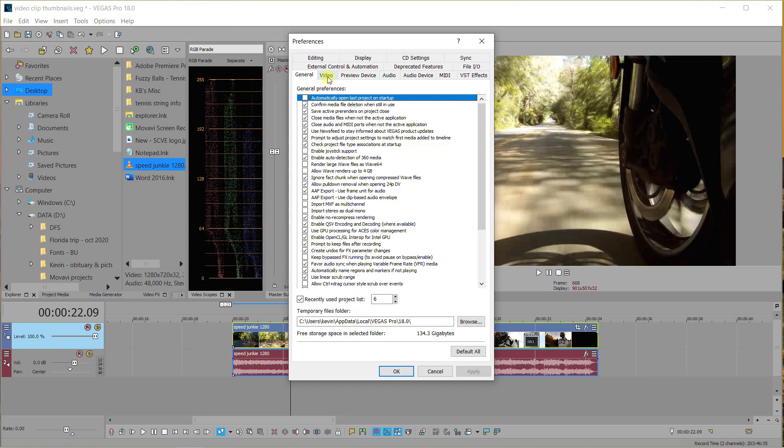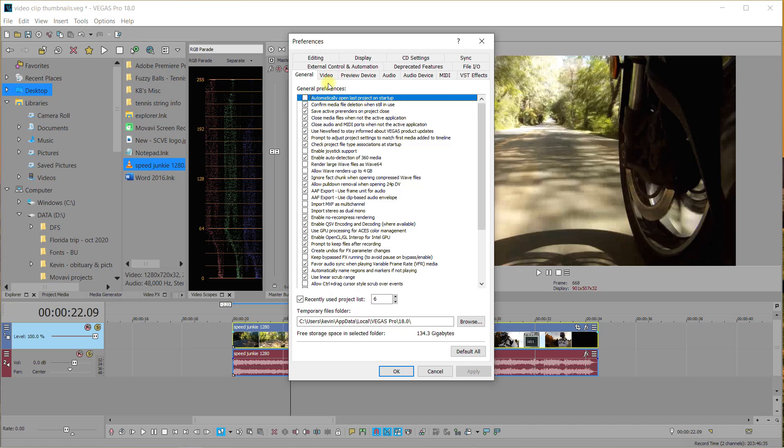And while I'm here, see this right here, this is under the General tab: automatically open last project on startup. I unchecked this box because I don't want my last project to start up. So if you don't want your last project to start up, uncheck that box. Let's continue, let's go to Video.